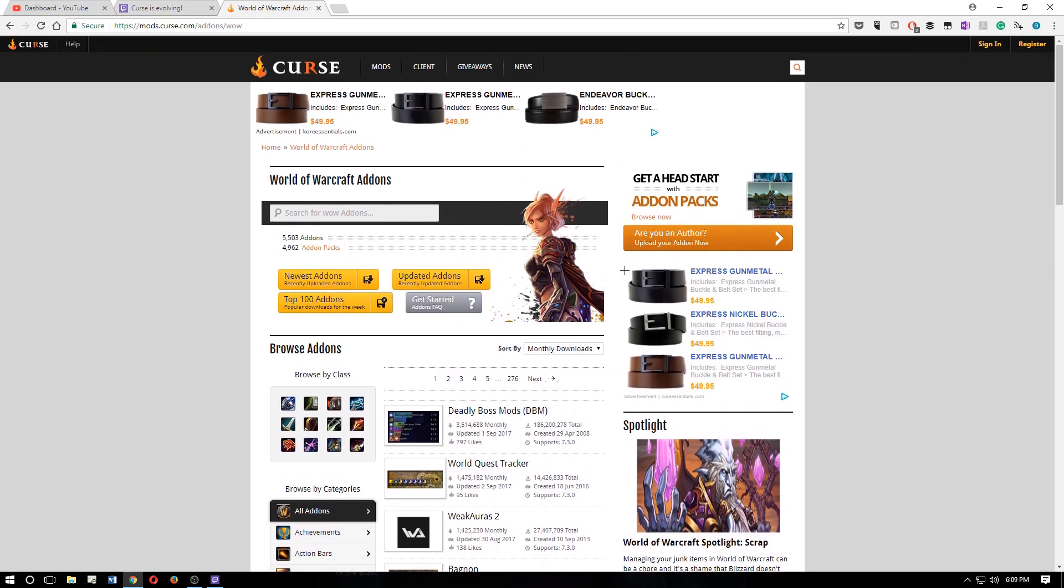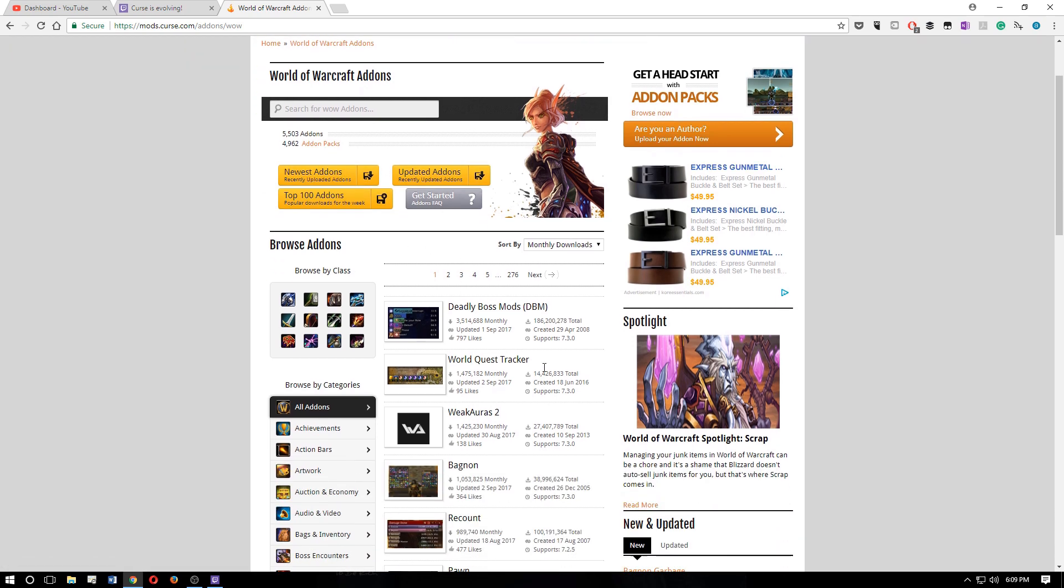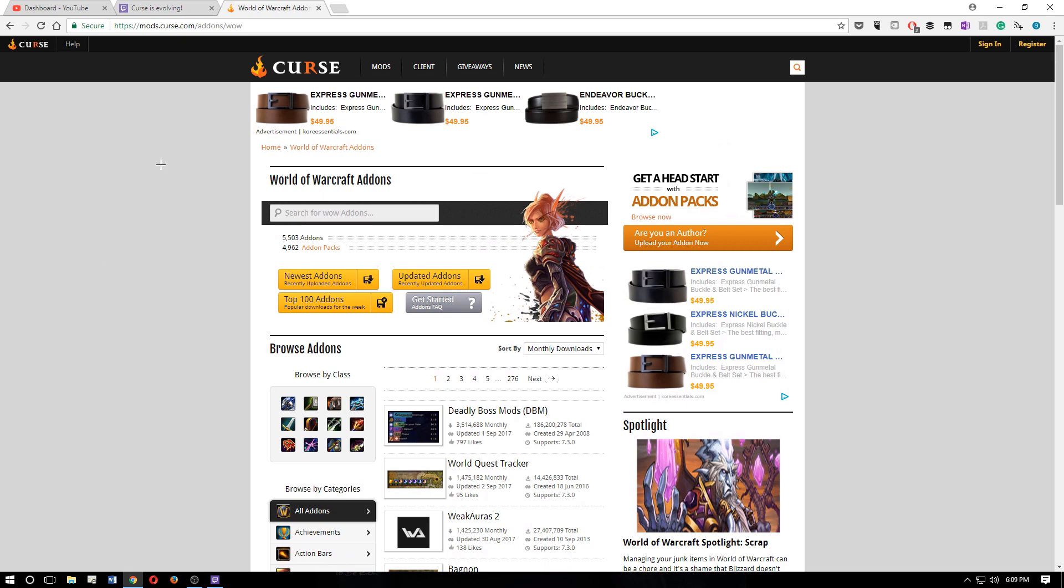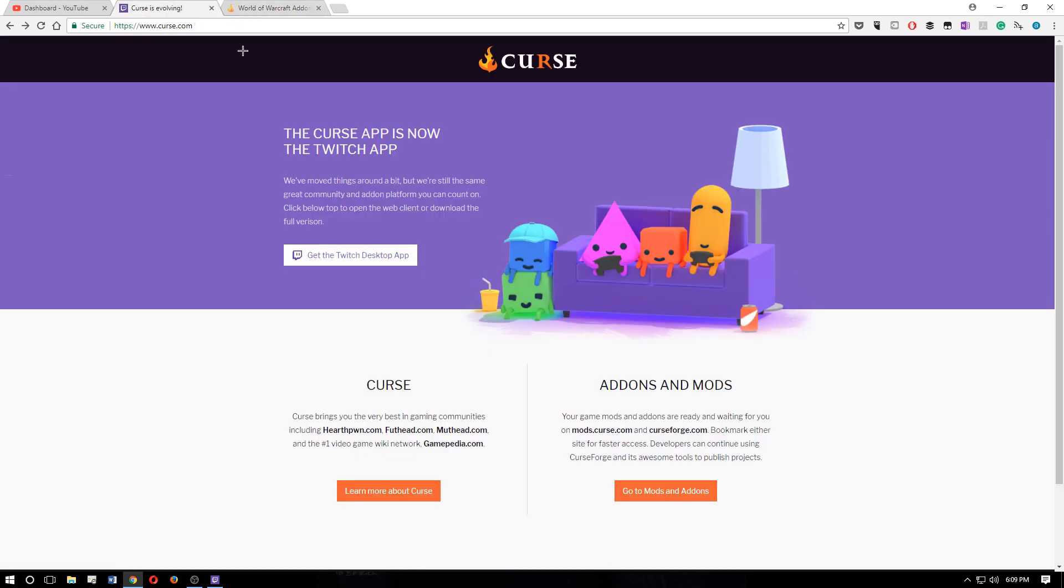where you can choose your add-ons. Let's see, newest add-ons, updated add-ons, it's the same thing that it's been for years. We go back over here to the curse page.